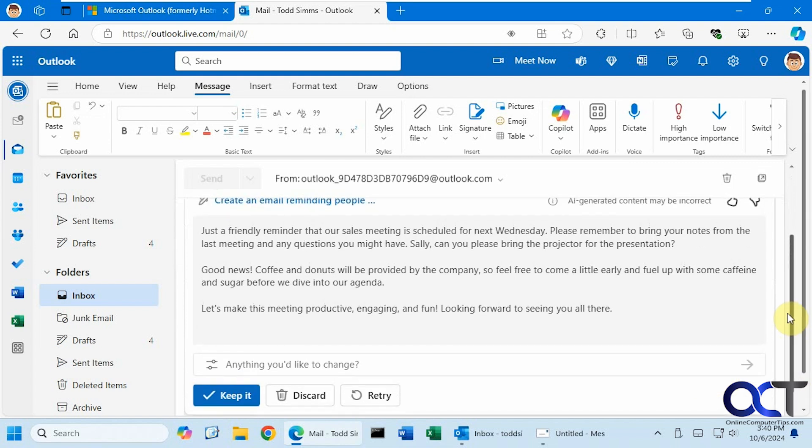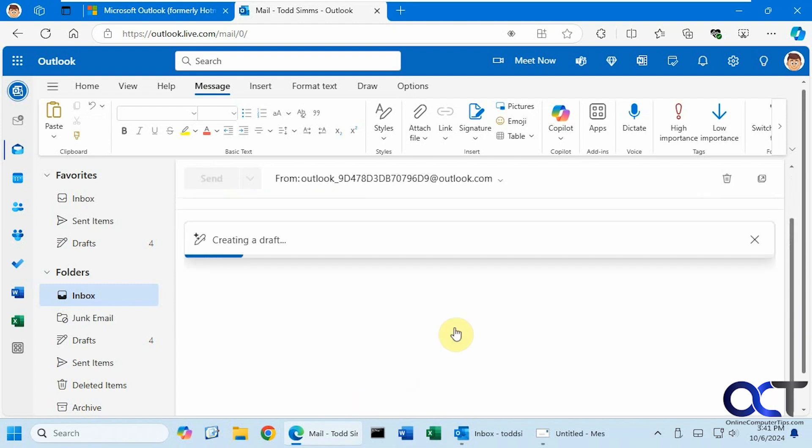So here's what Copilot came up with. If you want to take a minute to pause and read the email to compare it to my prompt, you can either keep it, discard it, or have it retry. Let's click on retry. It'll create something else based on that same prompt.